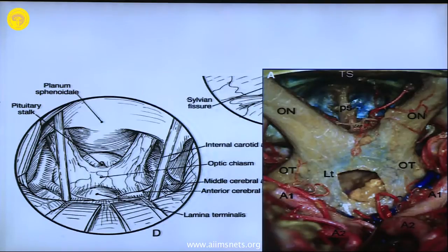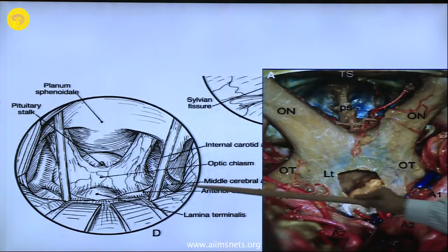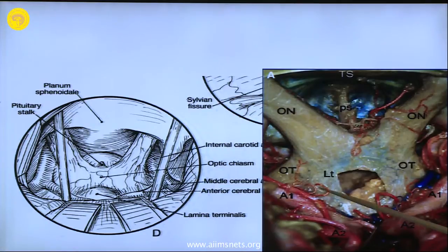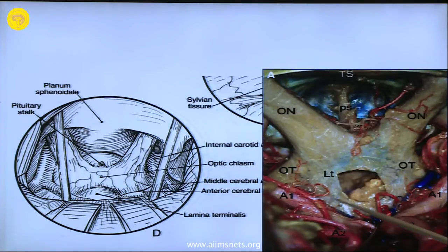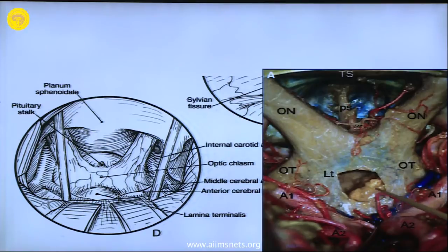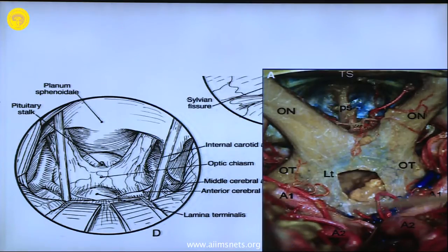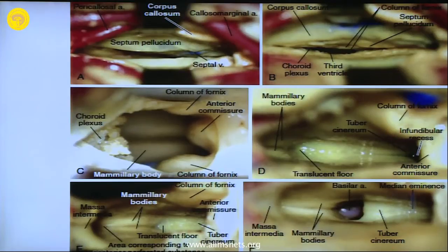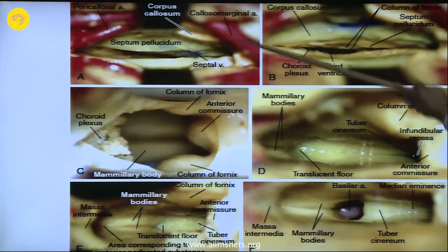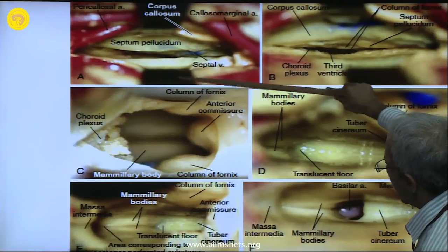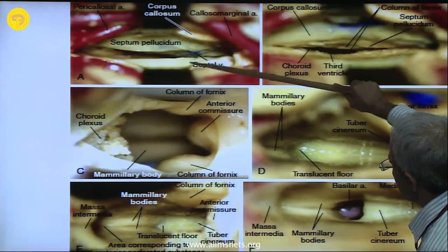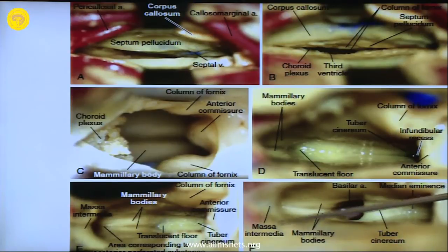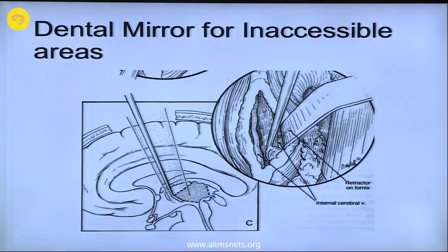This is how it looks when you have to go to the lamina terminalis: identify the posterior part of the optic chiasma, both A1 segments, the Acom artery, and between the posterior part of the optic chiasma and the Acom complex is the lamina terminalis. When coming from the midline along the A1, follow the A1 up to the Acom area and follow the optic nerve towards the optic chiasma - in between these two areas in the midline is the lamina terminalis. Sometimes you open it in aneurysm surgery or to remove intraventricular cavernous angiomas.